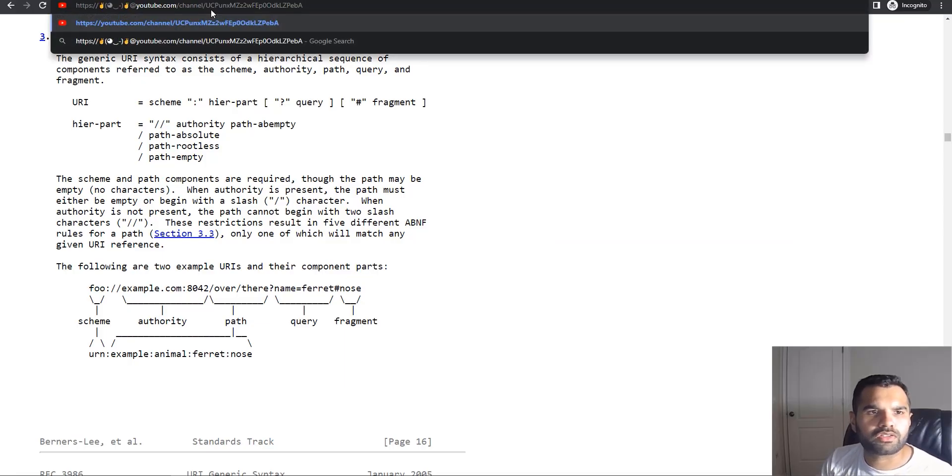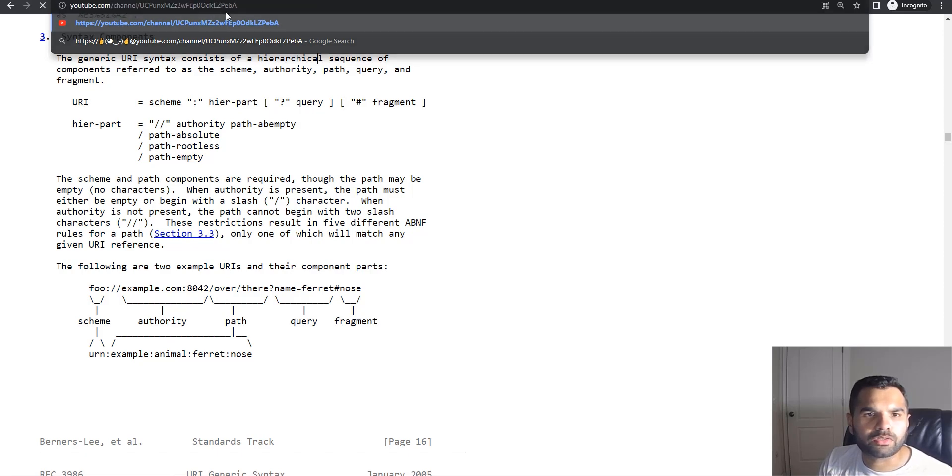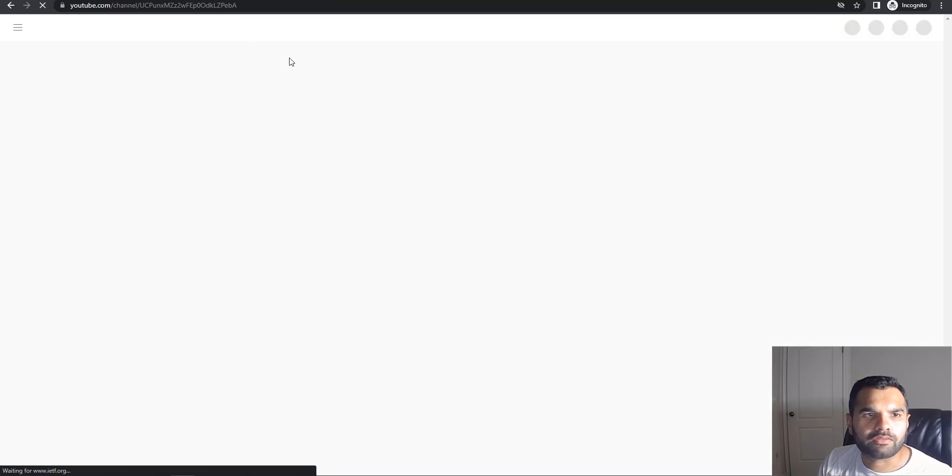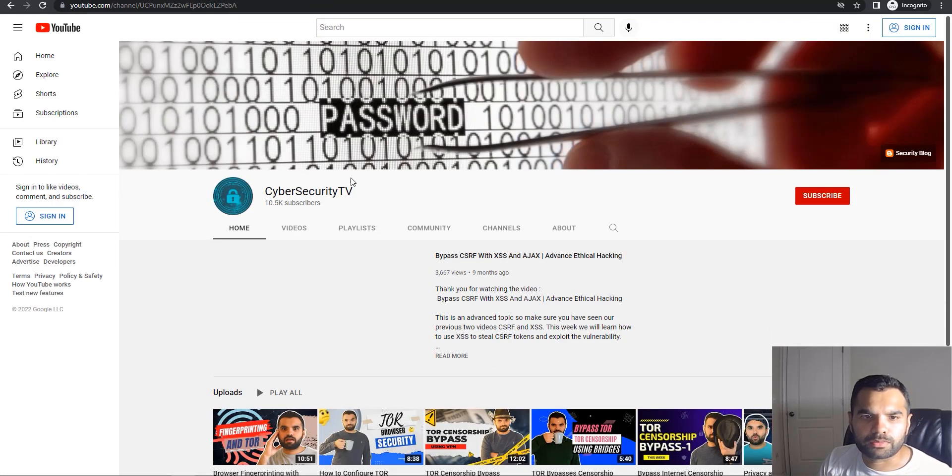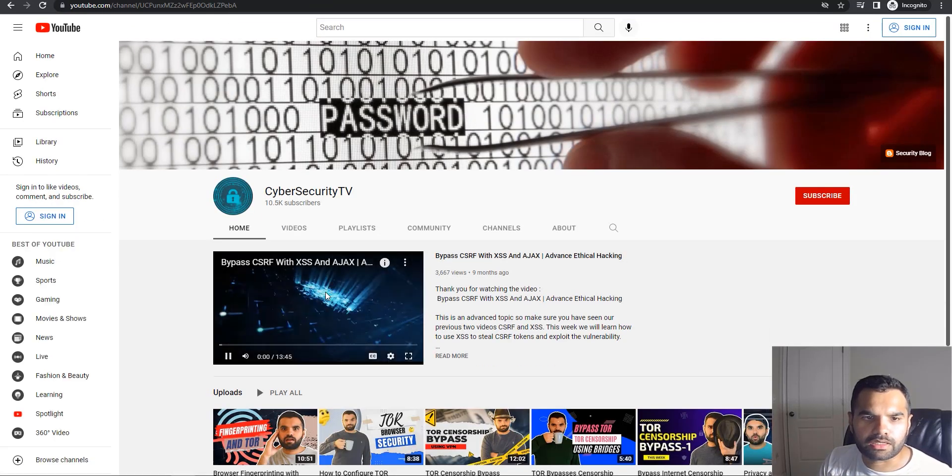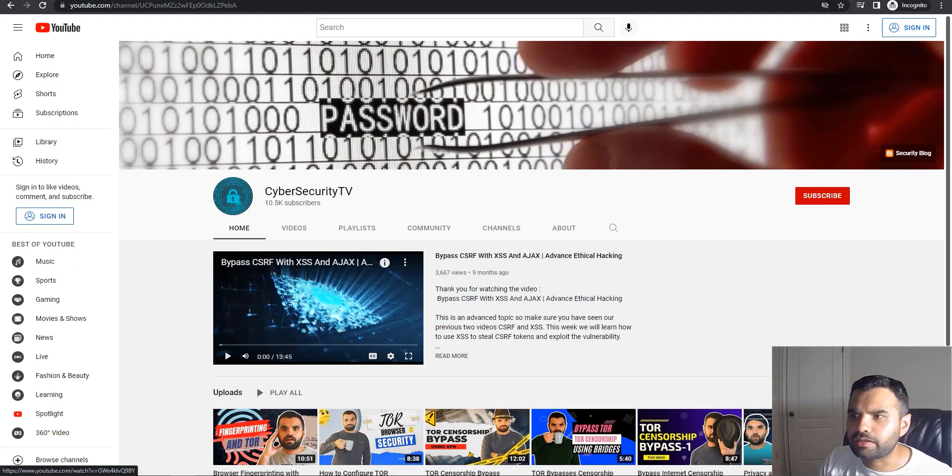Let's try first on Chrome browser. As you can see, my URL has this, but then @youtube.com. If I hit enter, we're actually going to the YouTube site, our Cyber Security TV.